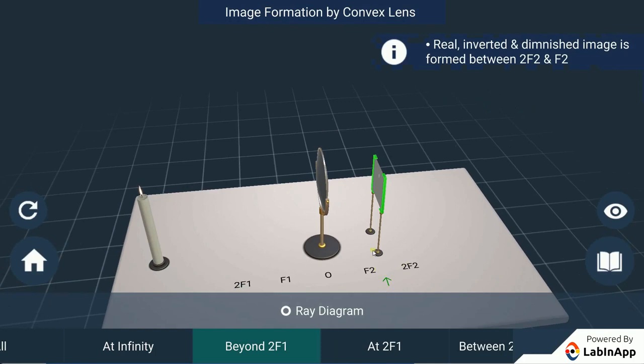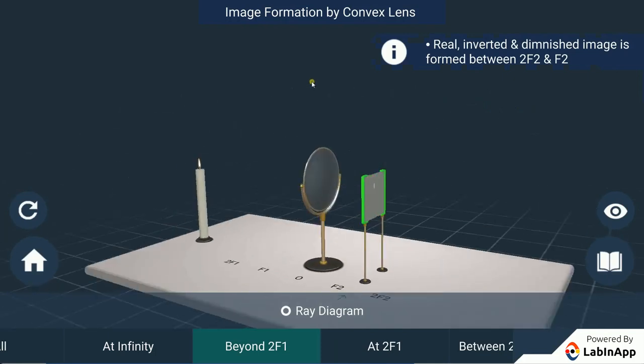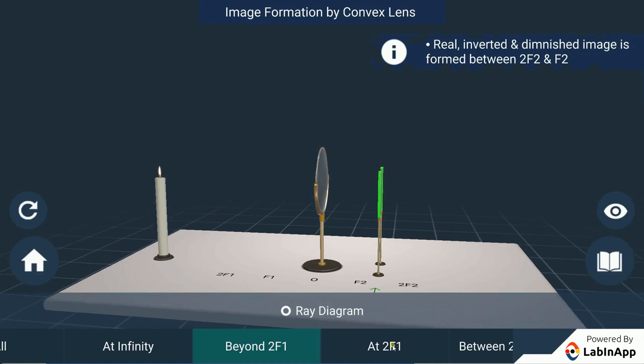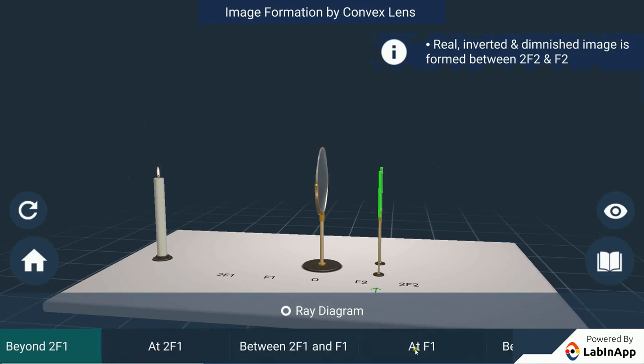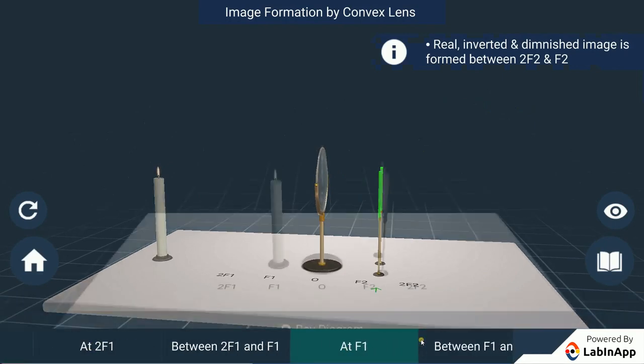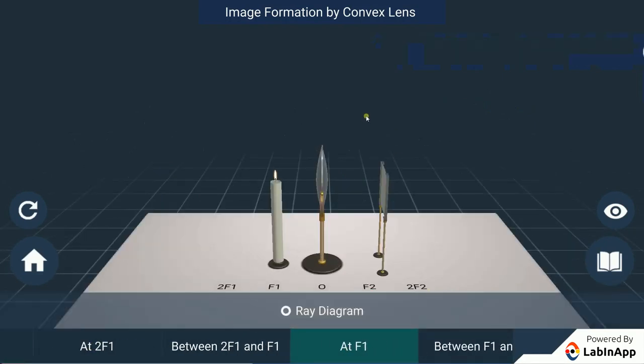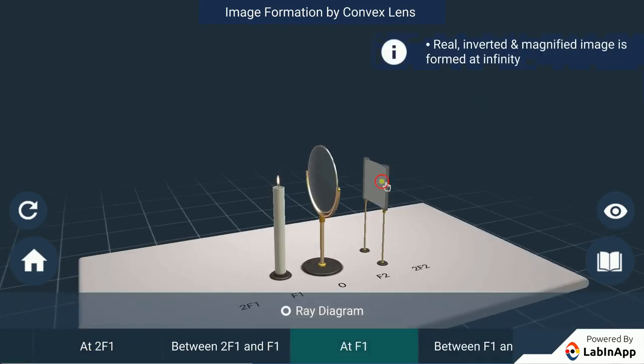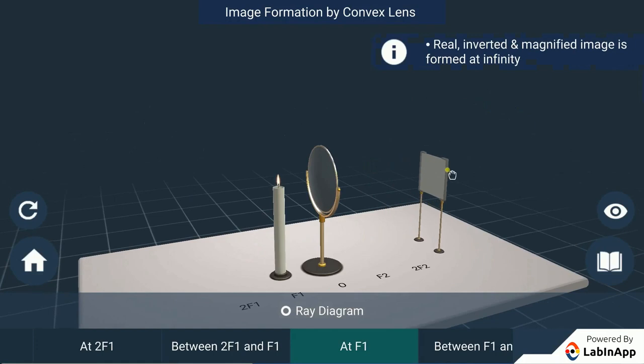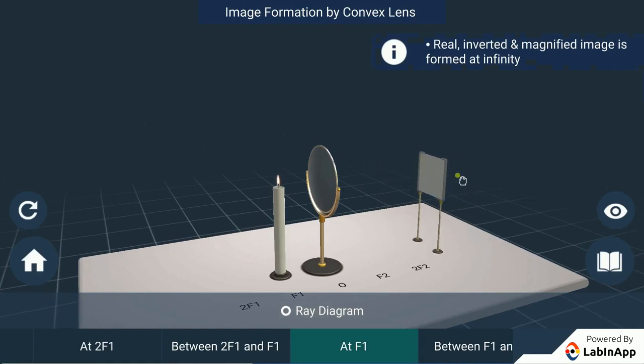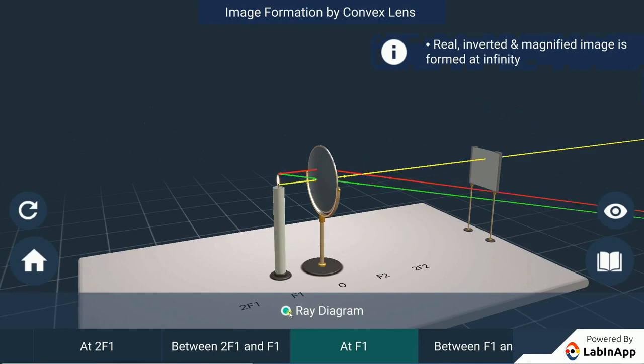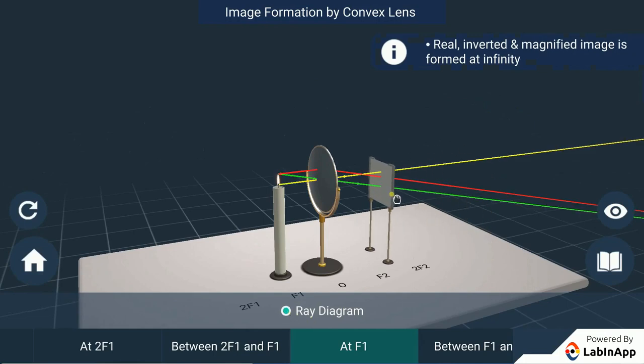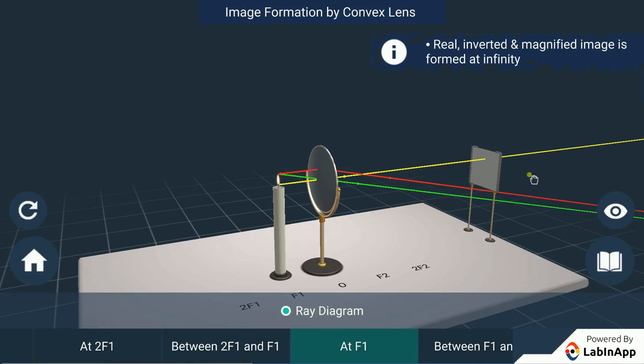With the candle placed at F1, adjust the position of the screen. We can see that an image could not be captured on the screen at a very large distance. This can be verified with the help of ray diagram. Here, we can see that a highly enlarged image is formed at infinity.